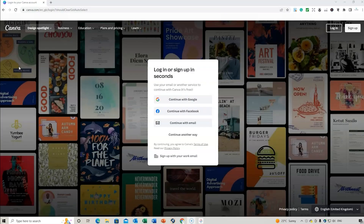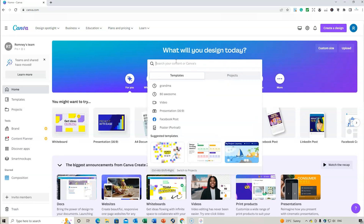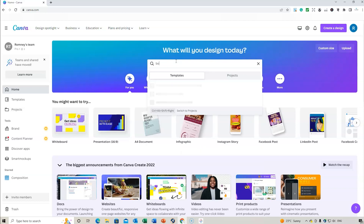To start, you can sign up to Canva. If you already have an account, go to login, or use the link below in the description and go to sign up. Once you're in Canva, you can search content — for example, if you wanted to do a book cover.